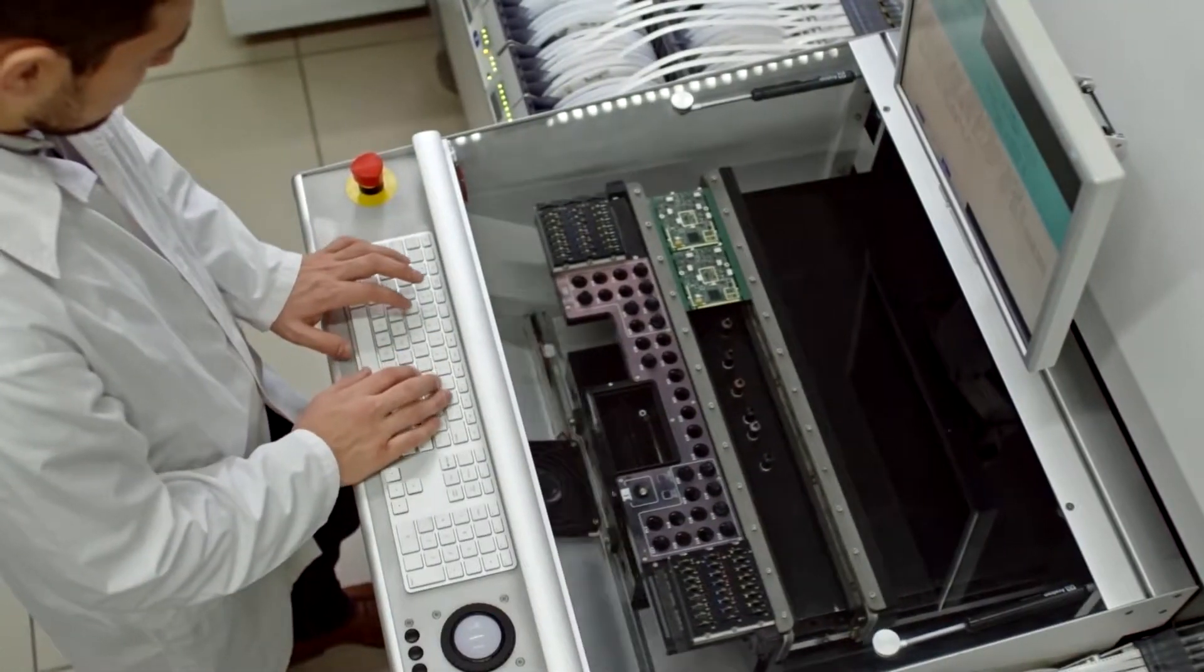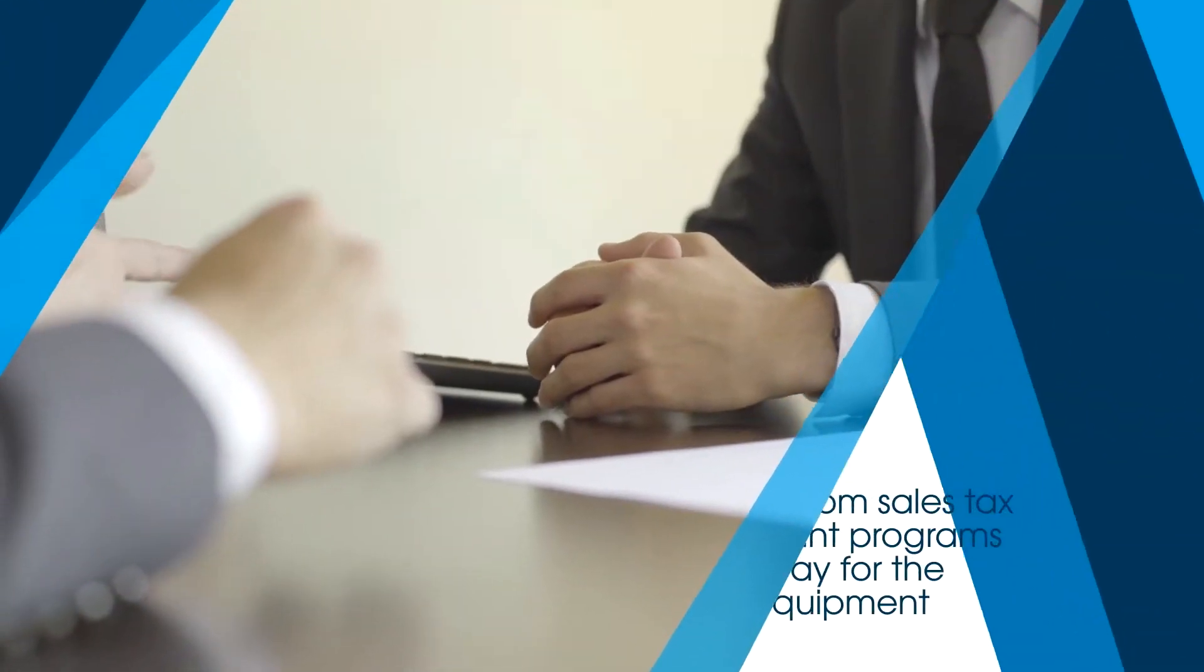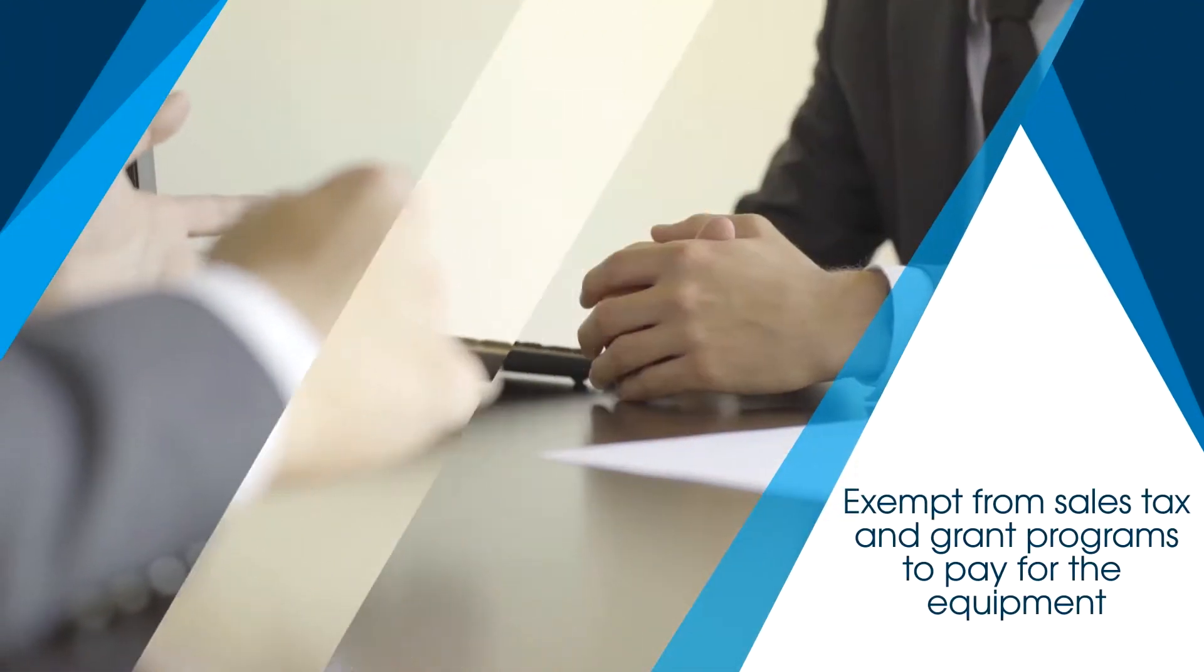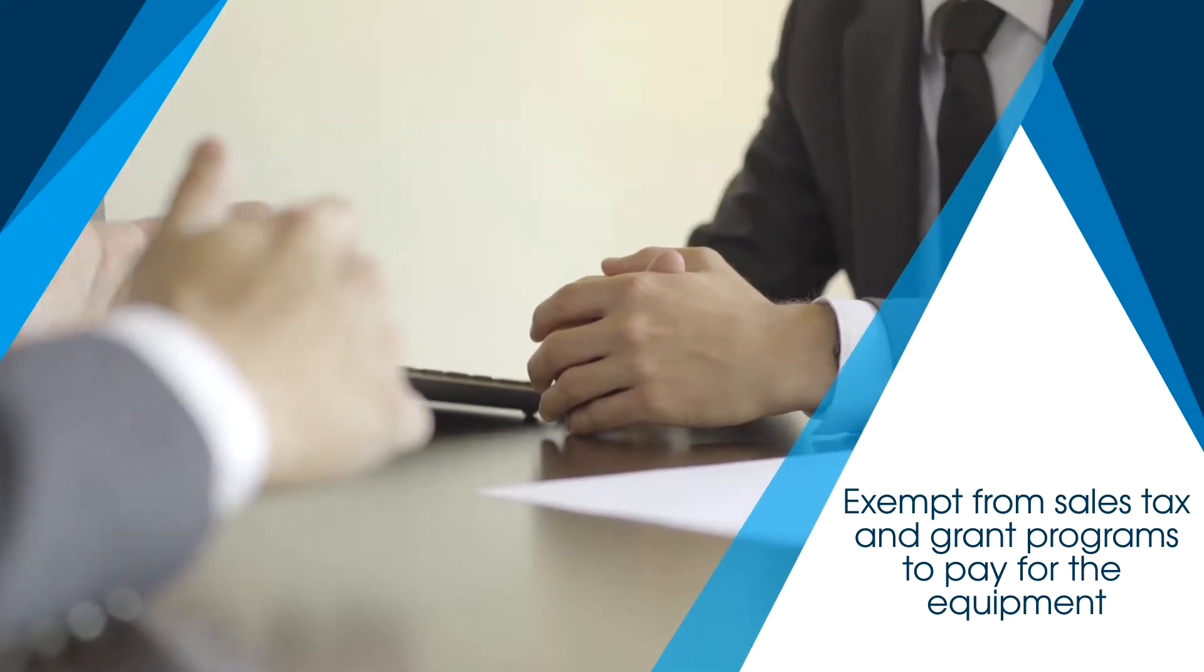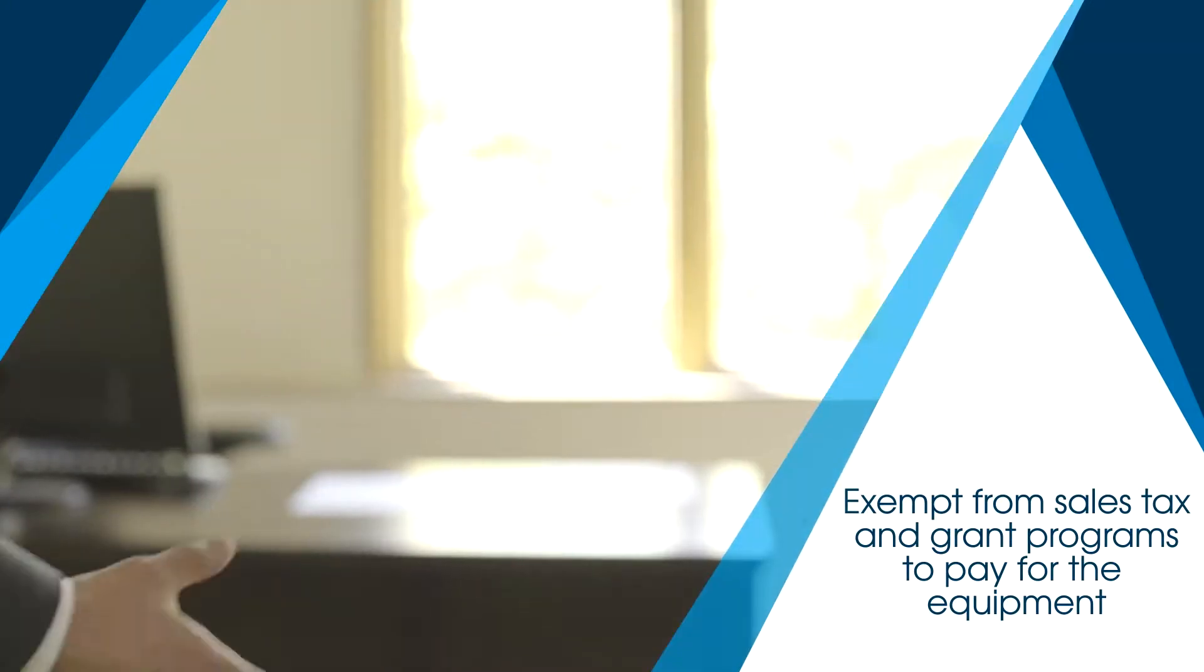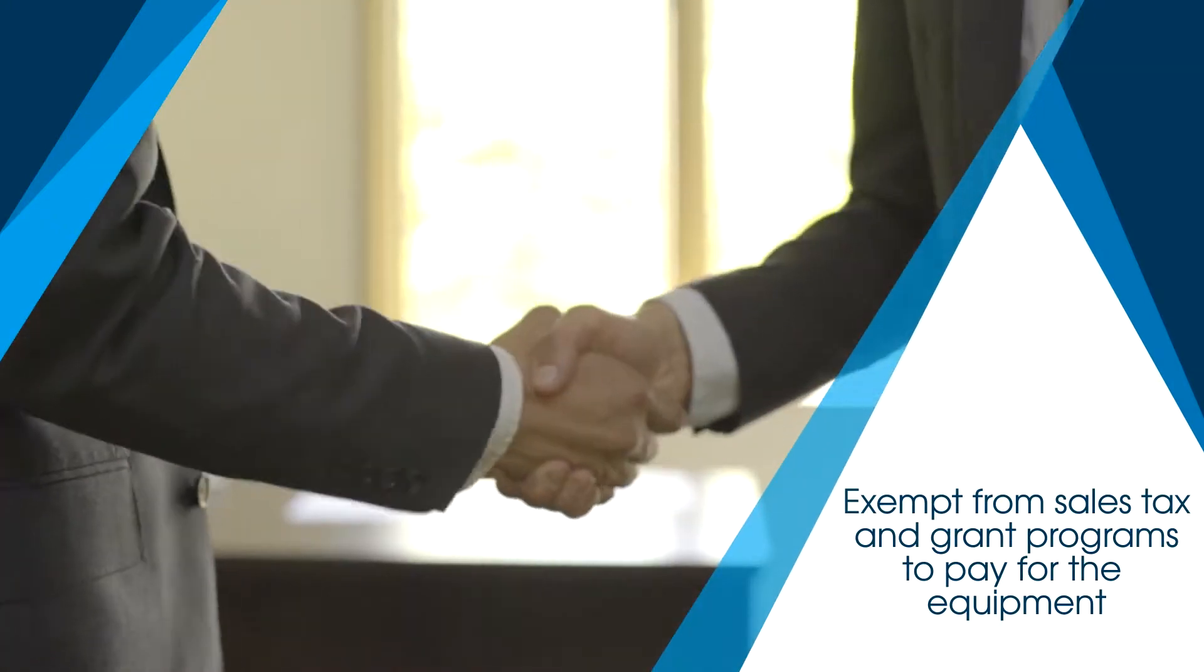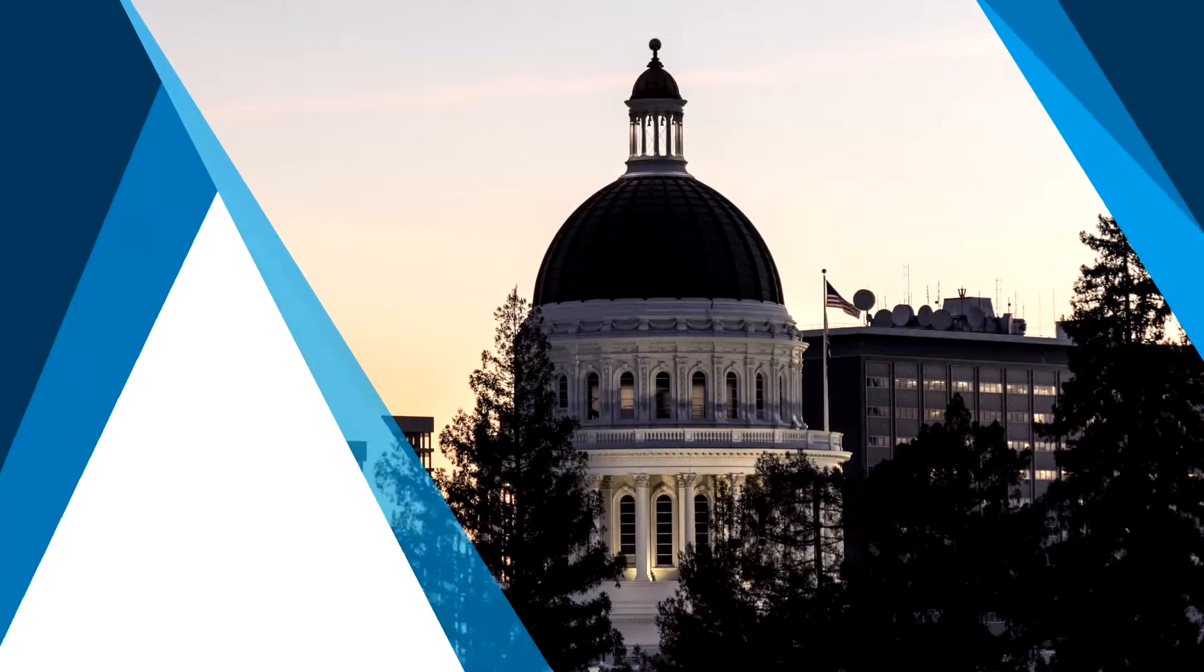Or how about the new equipment you need to buy? It could be exempt from sales tax, and there may be grant programs to pay for the equipment altogether. The list goes on and on.